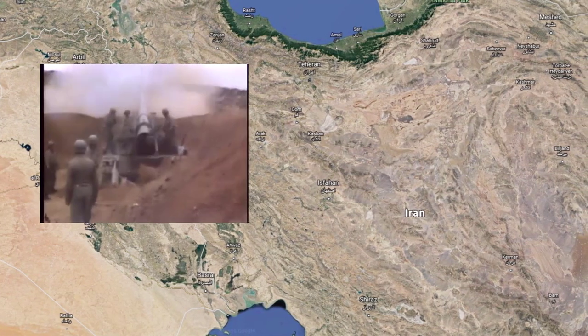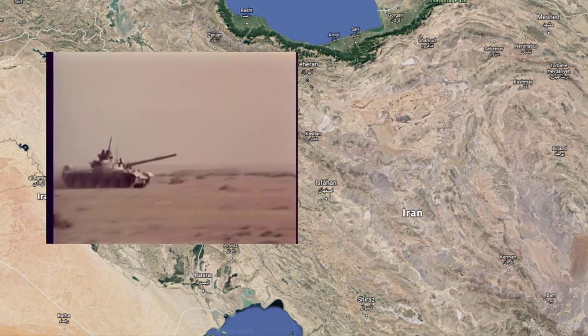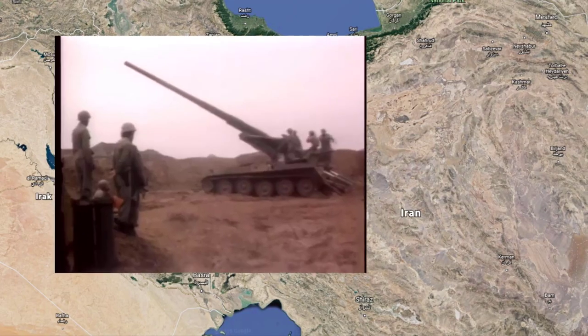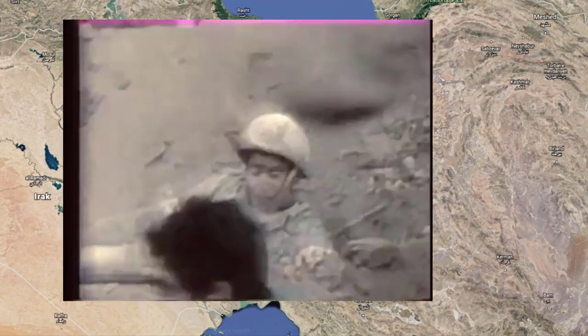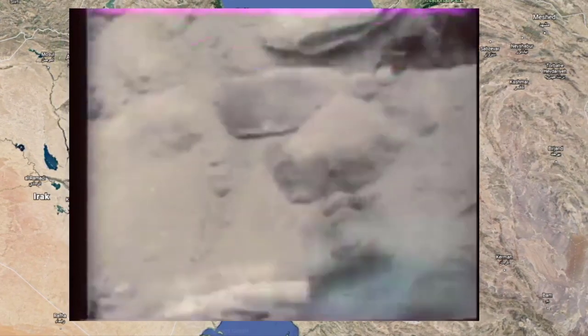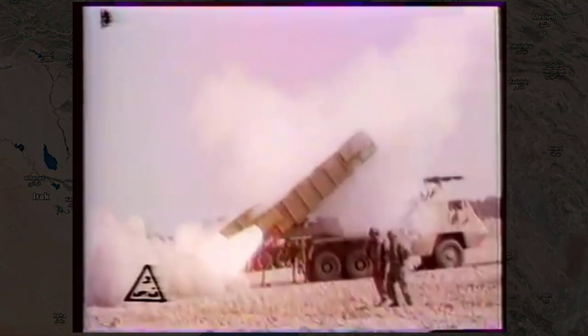The war with Iran became much harder and longer than Saddam expected, and after eight years of war and over a million people dead, Iraq was under tough economic pressure. Saddam needed money.